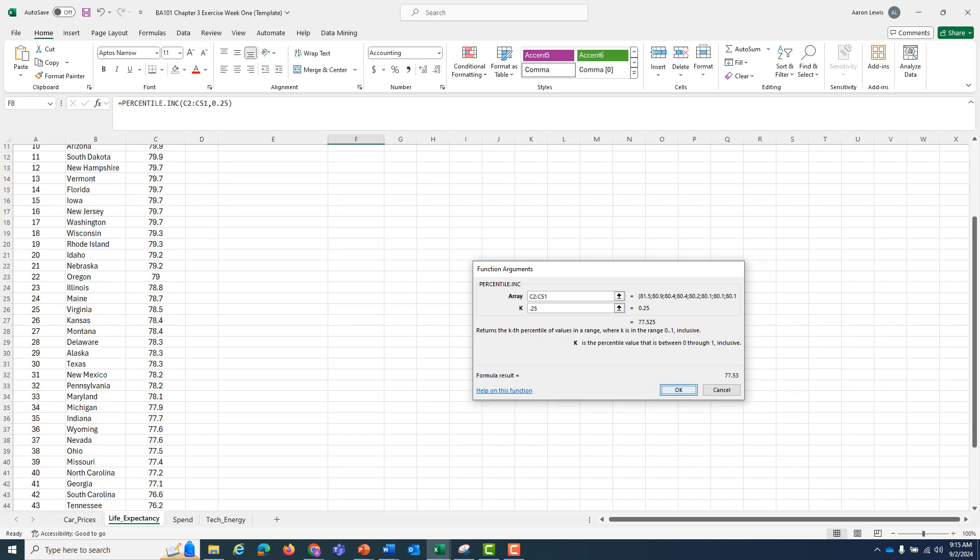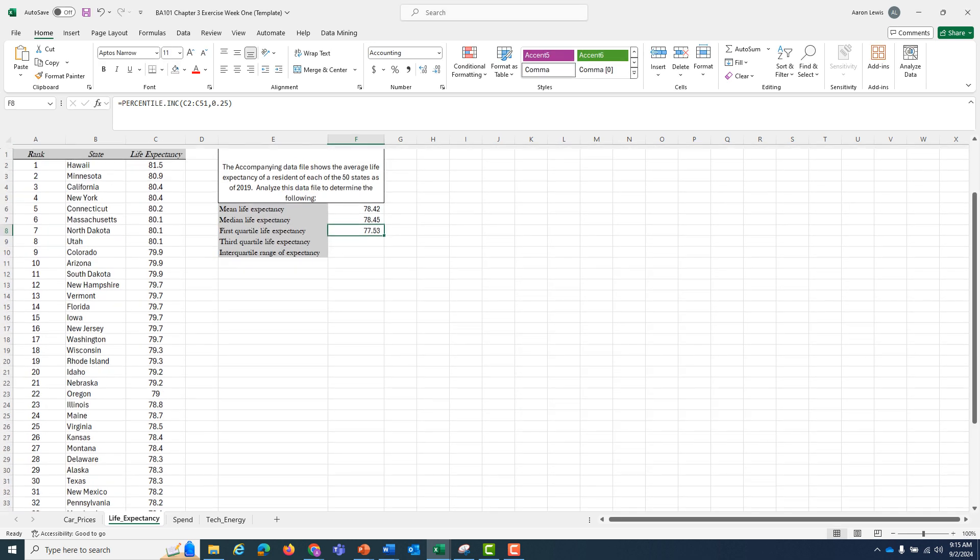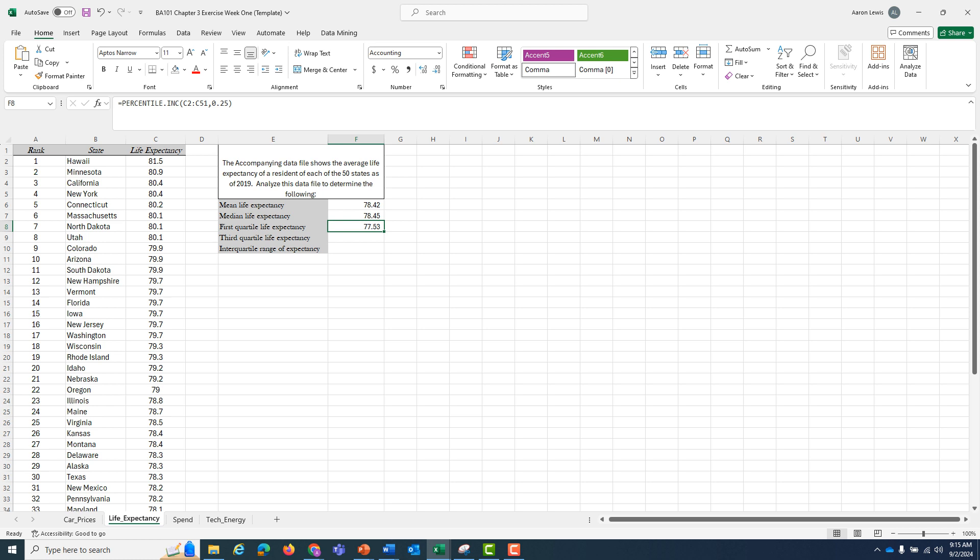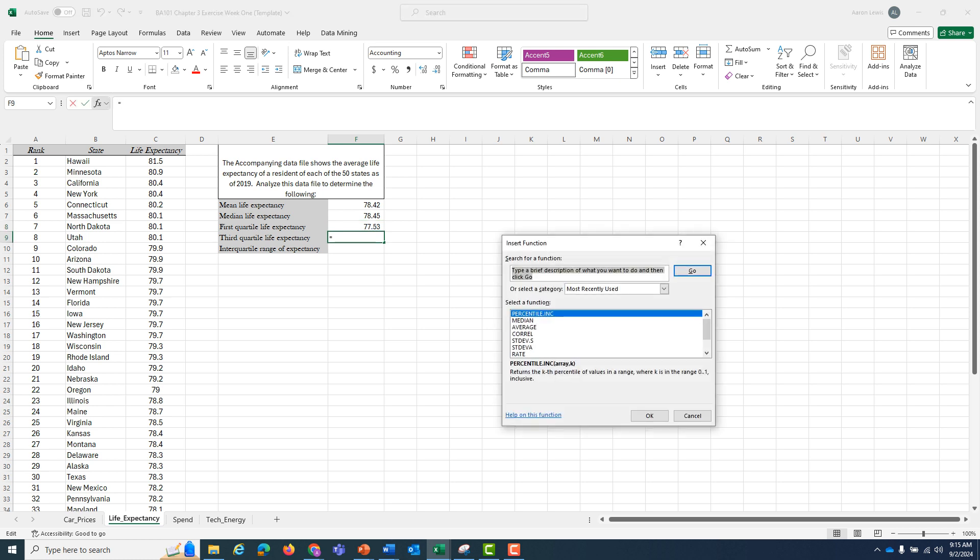My return for this is 77.53. So only 25% of the states have an average age of 77 and a half or below. Let's use the same concept for the third quartile. I can go back to my insert function.